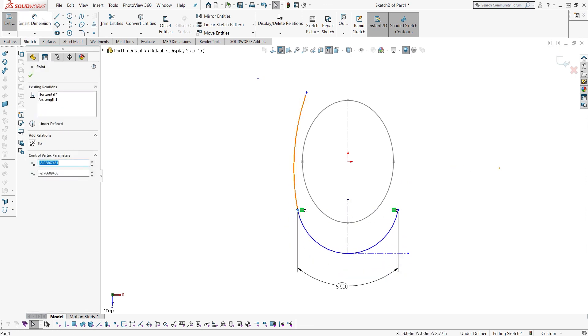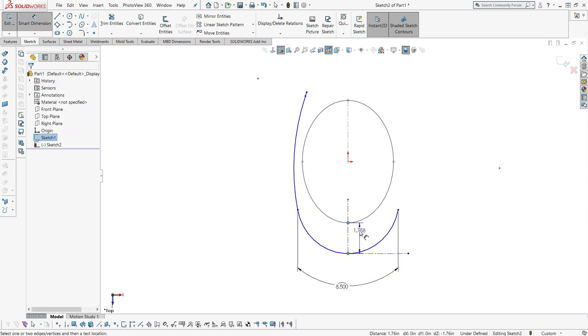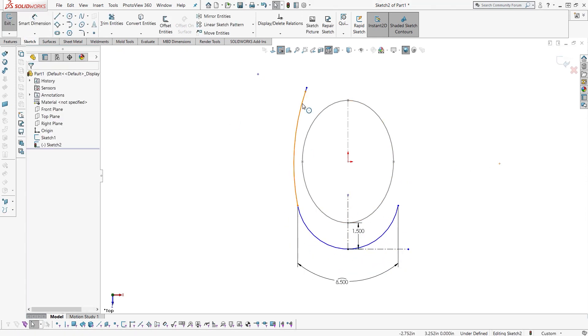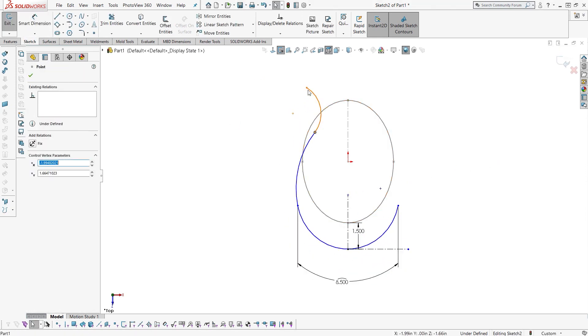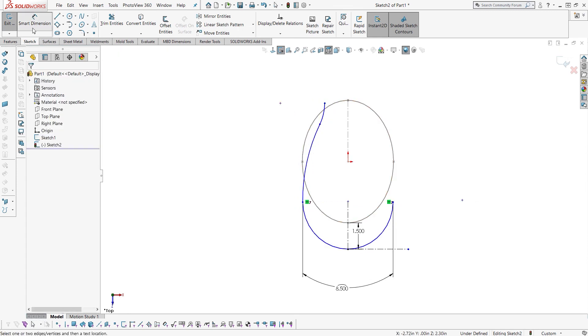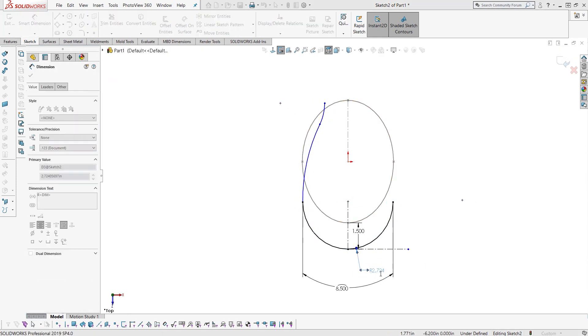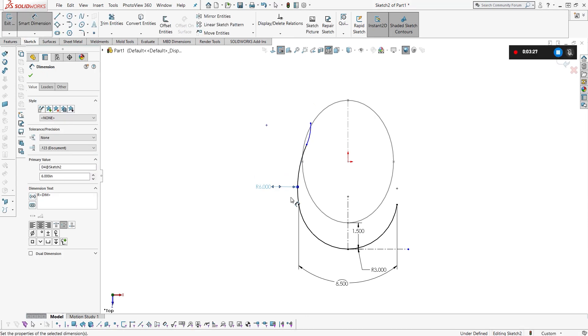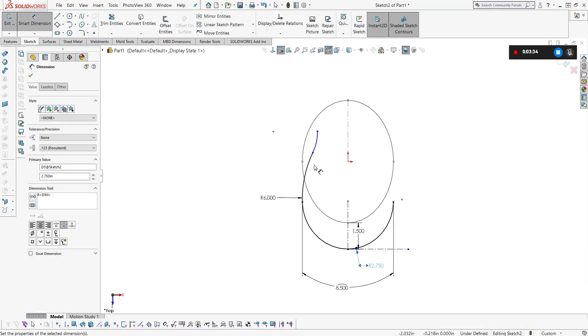So there is a dimension there. It's eight and a half inches. That is an arc length dimension. That's the bendy little line there. That will come into play a little later on. And I'll show you where that is relevant.